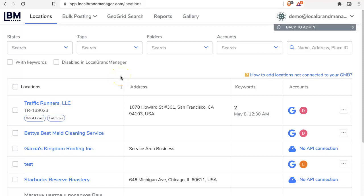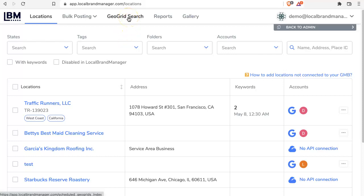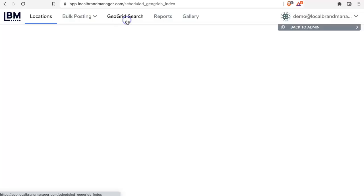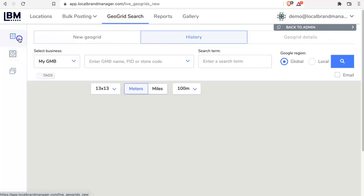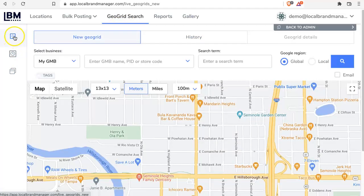This is Brett with Local Brand Manager and in this video we're going to discuss how to do a live GeoGrid search. From any screen once you're signed in, click on GeoGrid search at the top, and then on the left hand side we want to make sure that we've got this top option selected for a live search.